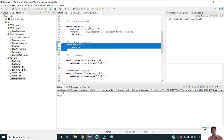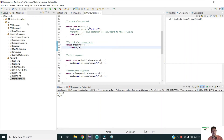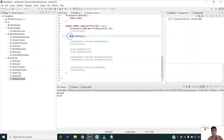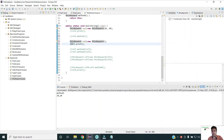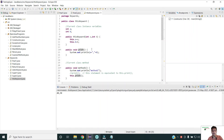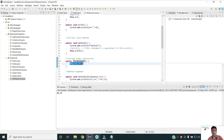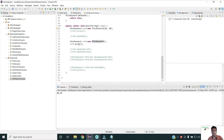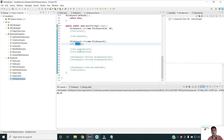I have created a default constructor where, using the 'this' keyword, I am calling the parameterized constructor with values 40 and 50. If I instantiate using the default constructor and call the print method, it will print 40 and 50. This is because when the default constructor is called, it calls the parameterized constructor via 'this(40, 50)', assigning those values. So this is how the 'this' keyword can be used for constructor calls.